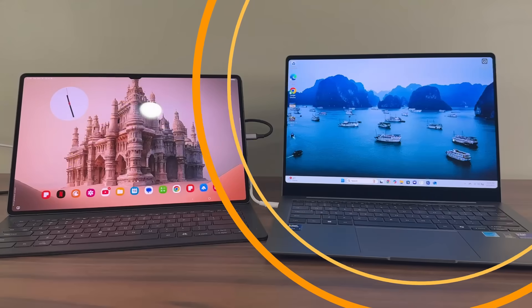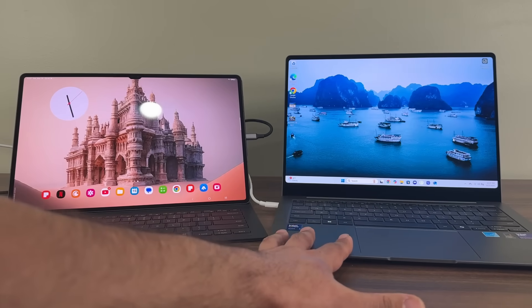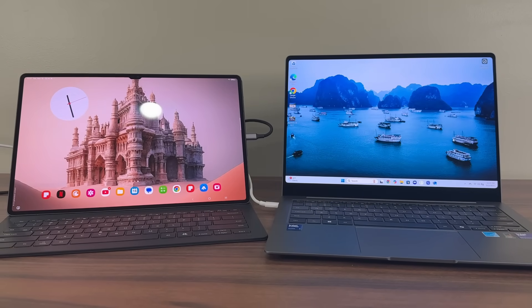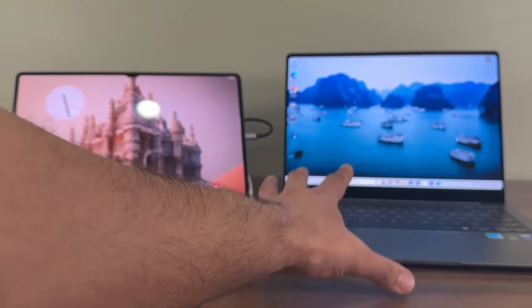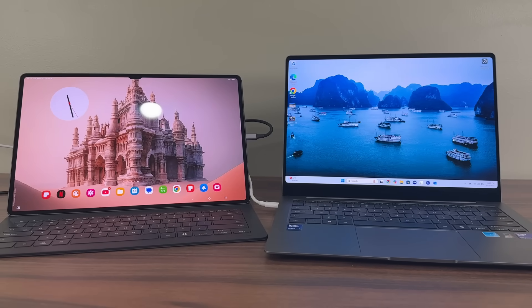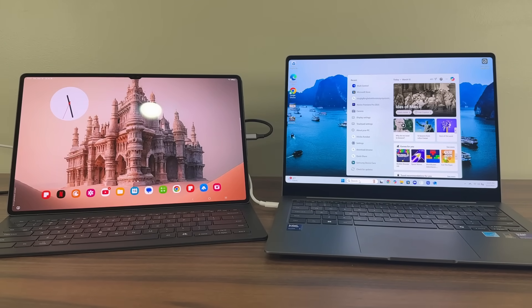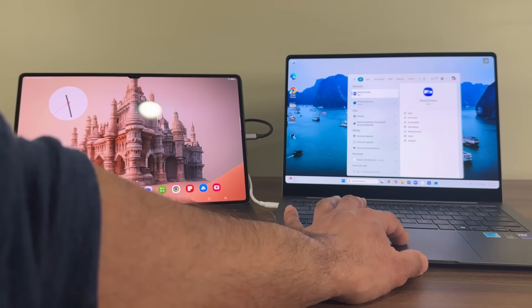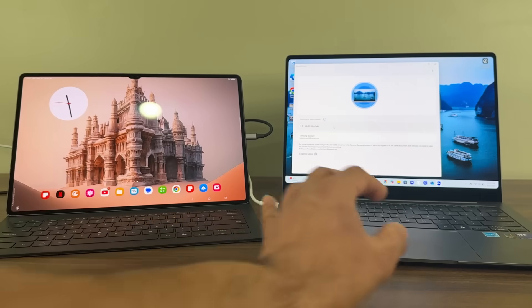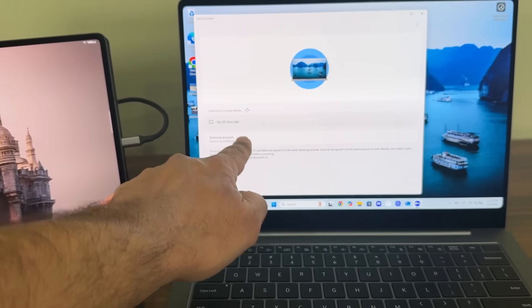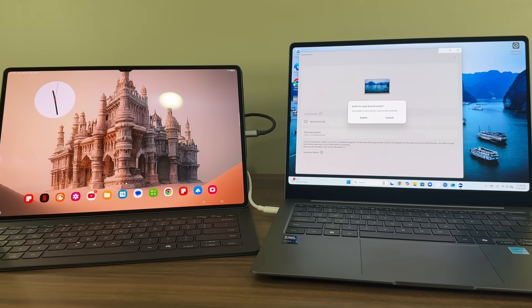The next feature allows me to project or extend the display to my Samsung Galaxy tablet. This is a 14-inch laptop and the screen may not be big enough for some work-related tasks. So if I have a Samsung tablet next to the Samsung Galaxy laptop, I can extend the display and get additional workspace. All you do is launch the pre-installed application known as Second Screen. I'm going to launch that application and it gives me the option to extend it — it recognizes that I have a Samsung Galaxy tablet sitting right next to it. I simply click on it and it says switch to using Second Screen. I'll say yes.